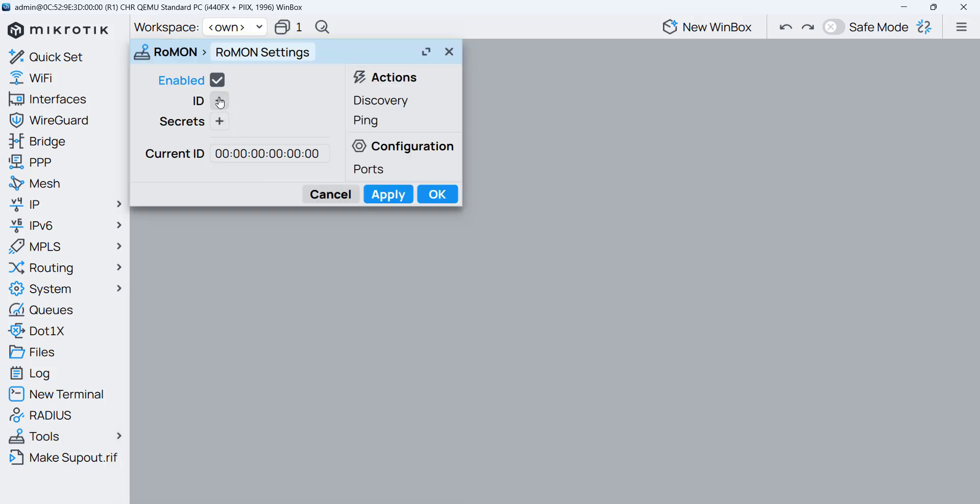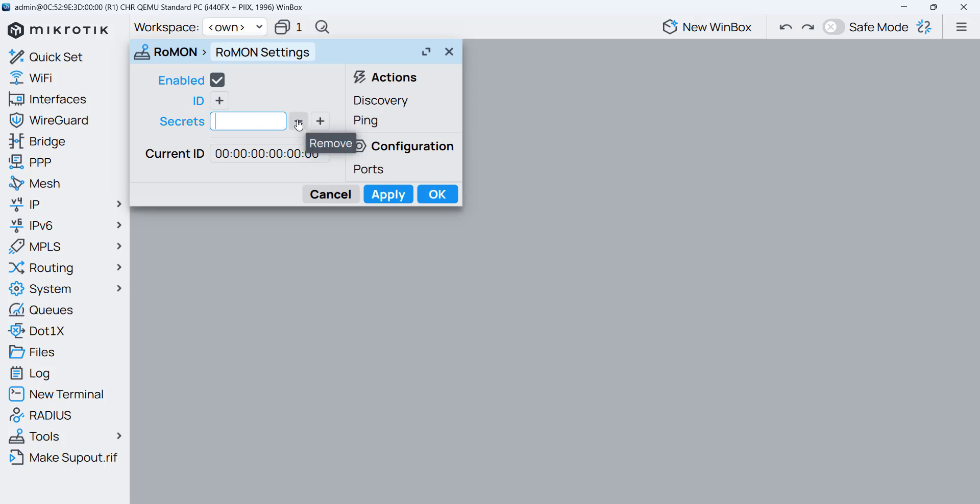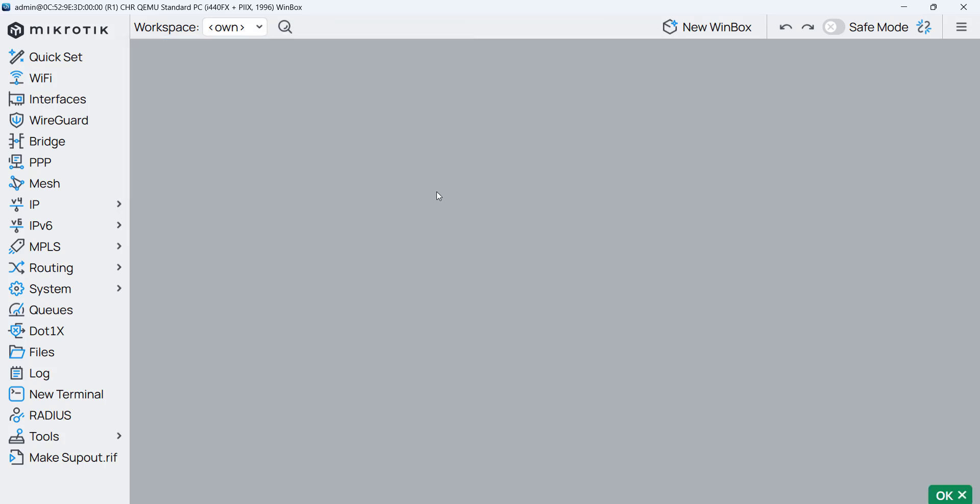Now if you want to change the ID you can change it meaning the name of the router how it shows on Rommon and if you want to put a secret a password also that's possible. But from my side I just want to leave it as it is. So the ID now it will take normally the MAC address which is on the router on the interface of the router. And that's it. So now I have router 1 has Rommon enabled.